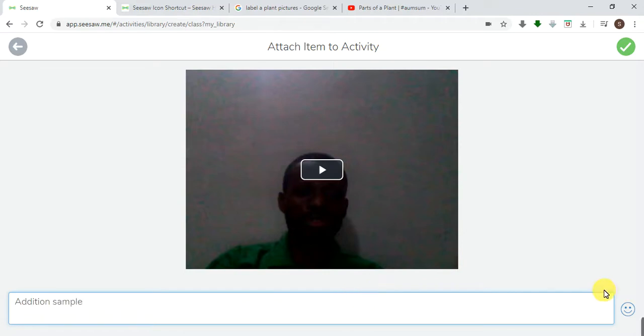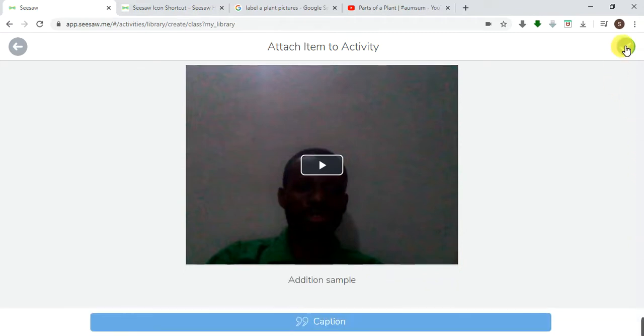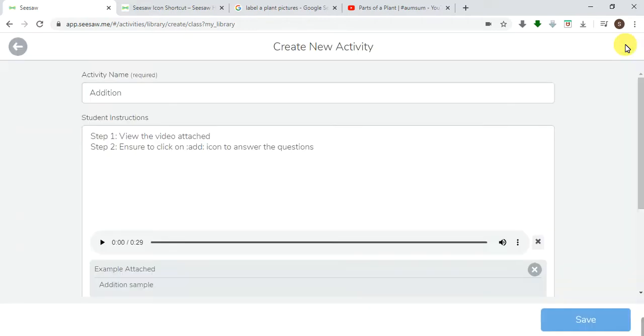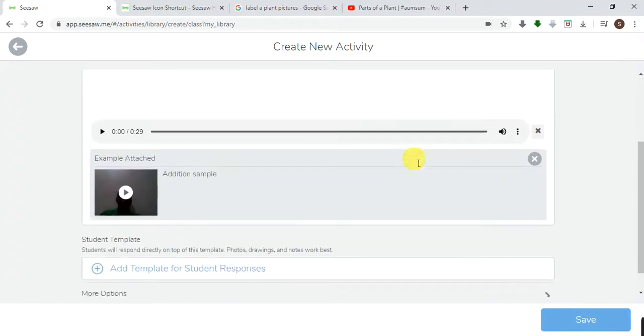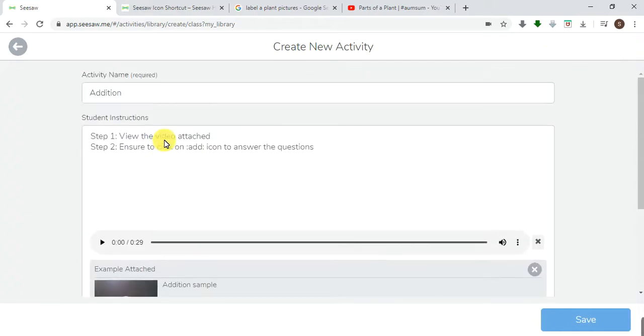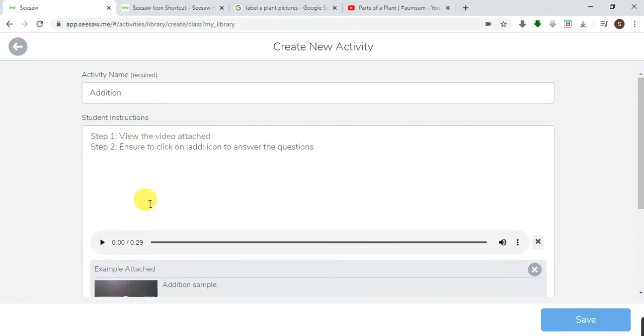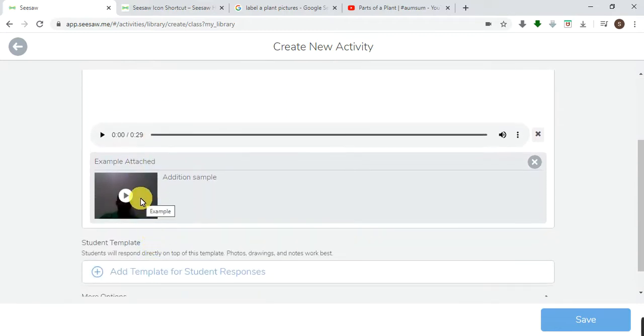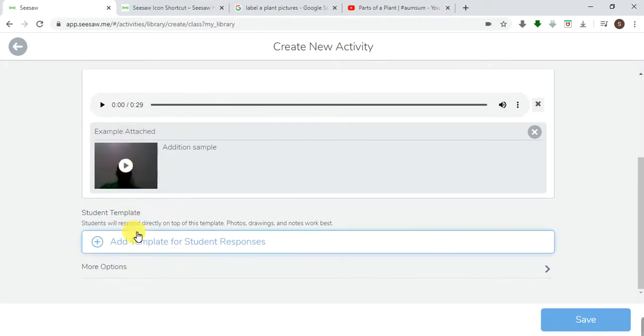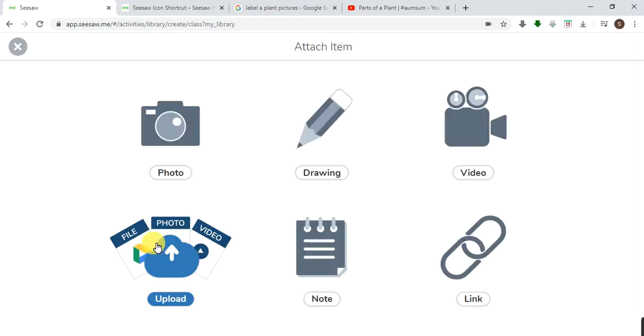Once you're done, then you click on this and you click again, and you're done. Look at it, addition sample, it's right here. Teachers, I've taught you how to create steps here with the video. The last lesson we did, we used YouTube link. Right here is the template you want them to answer in. You can add this template from drawing.